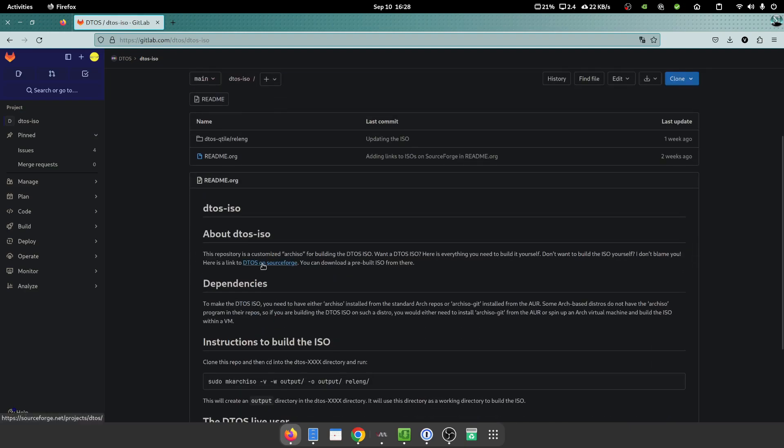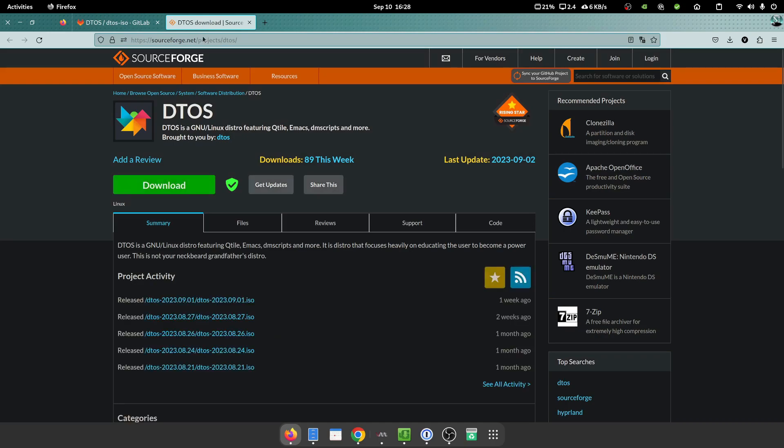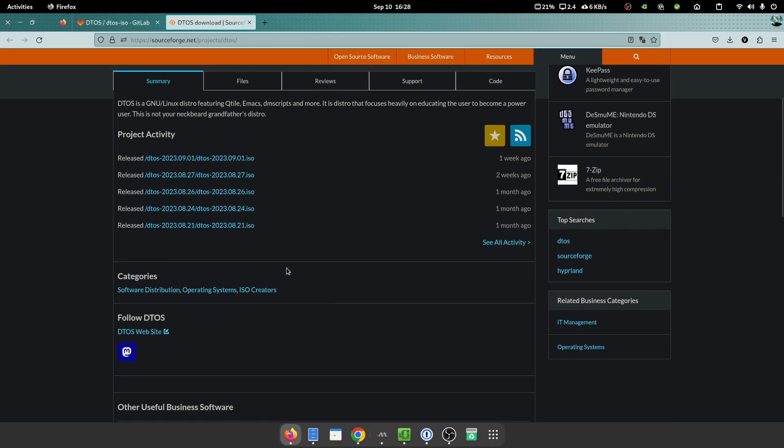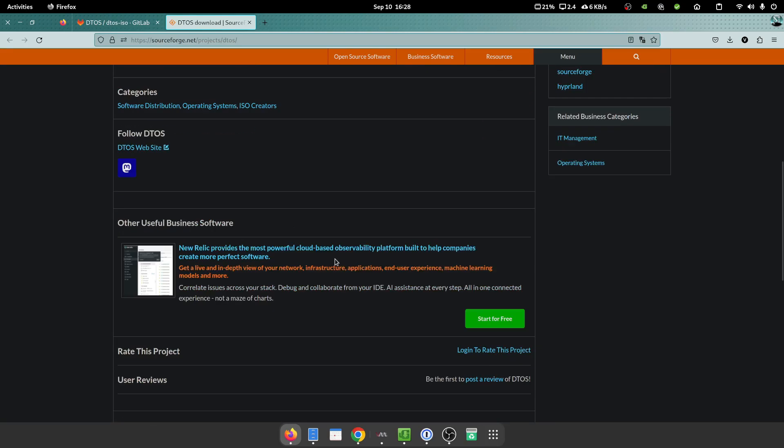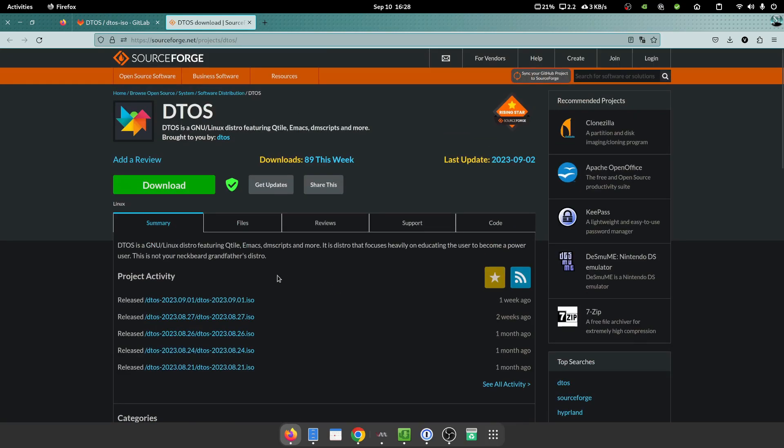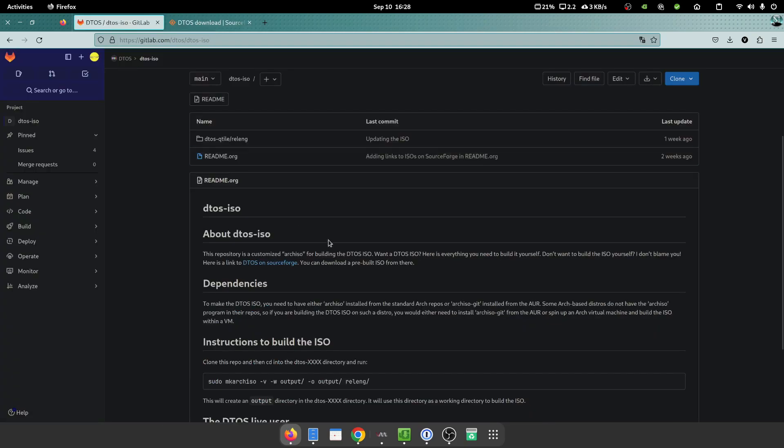So if you go to DTOS GitLab, it actually tells you that you can find the latest DTOS ISO on SourceForge, so you can just get the files here. And what I've gone and done has downloaded the latest one, so let's take a look at it.